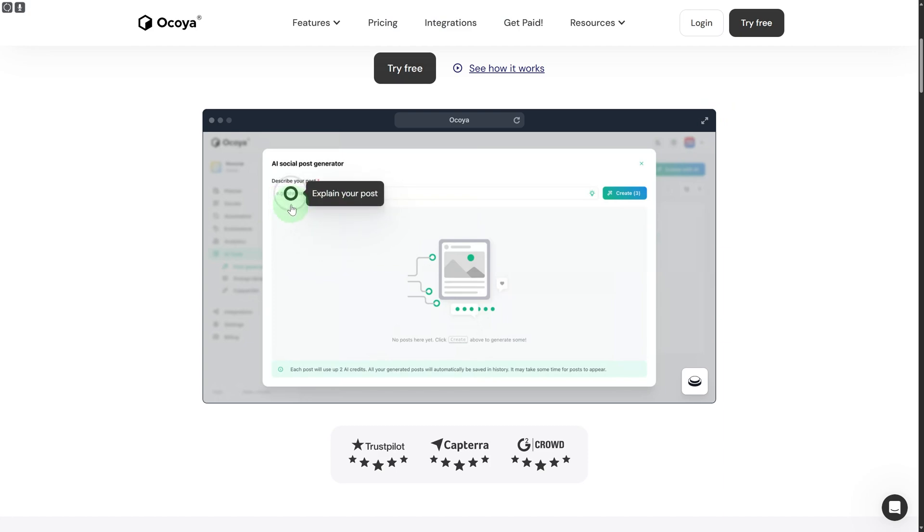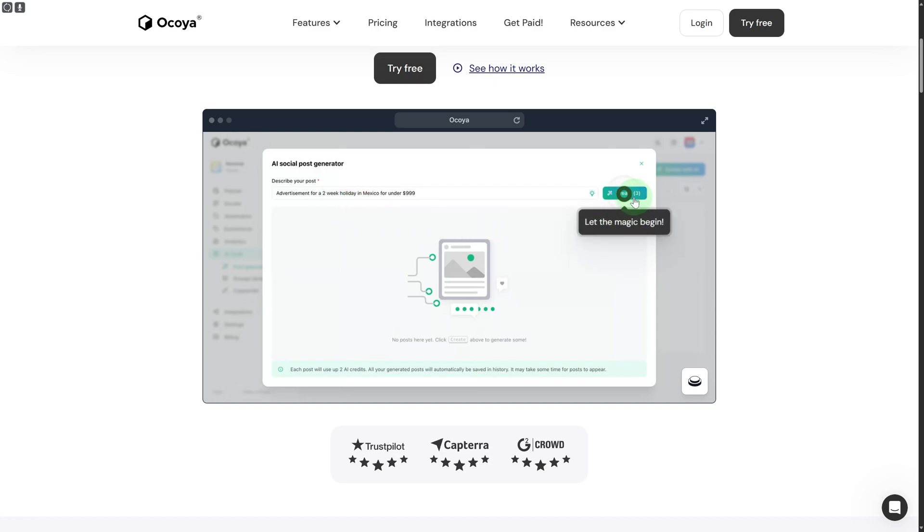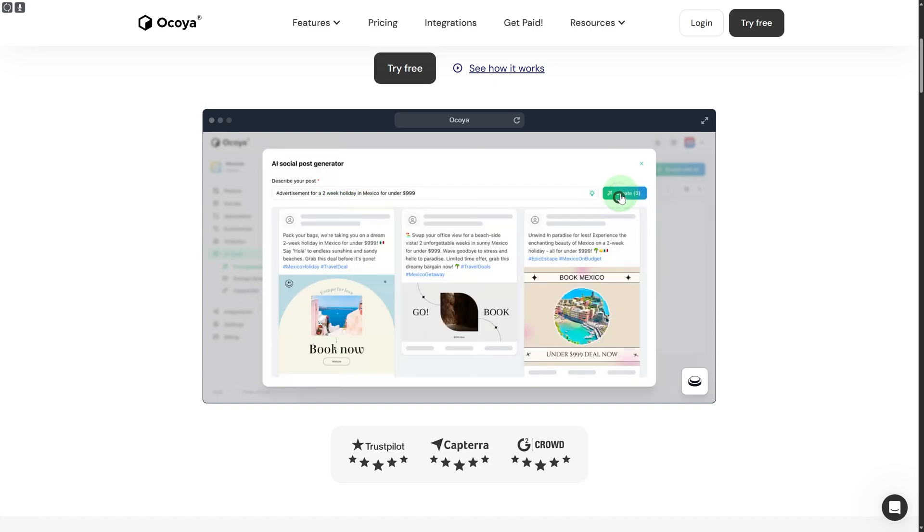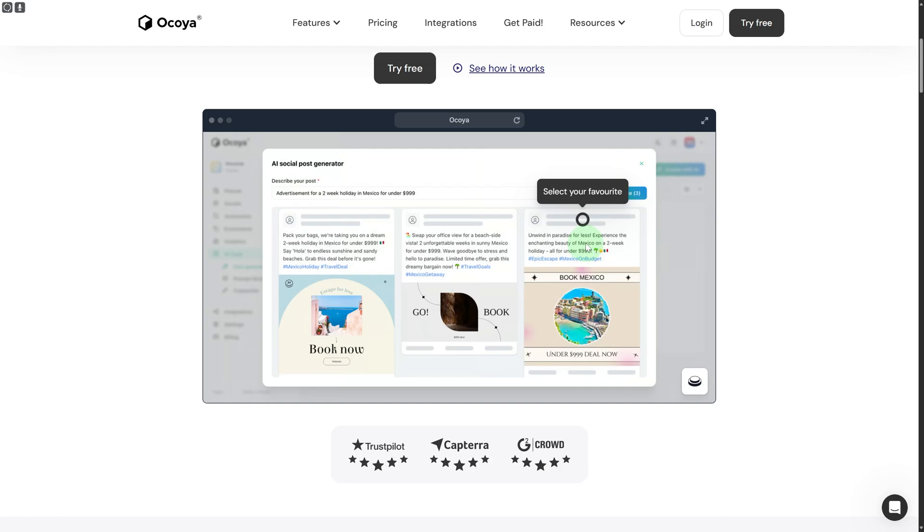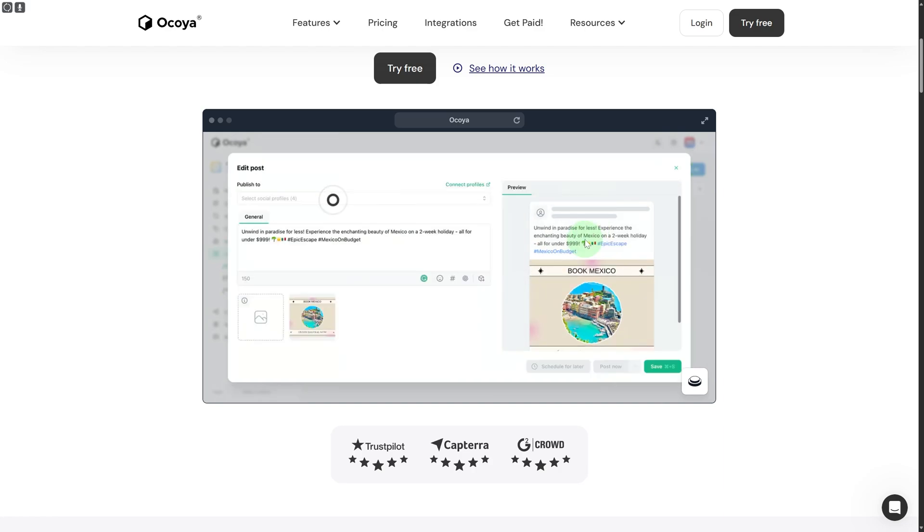Once you click on create with AI, you are going to be explaining your post. Once you do that, you click on create. After that, various different options will be given to choose from. Whatever is going to be suiting and you are going to be liking the most, you can click on that.